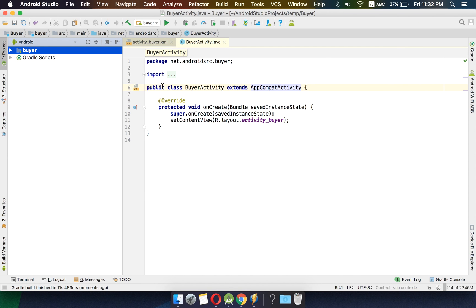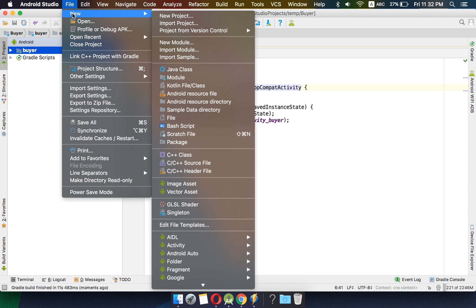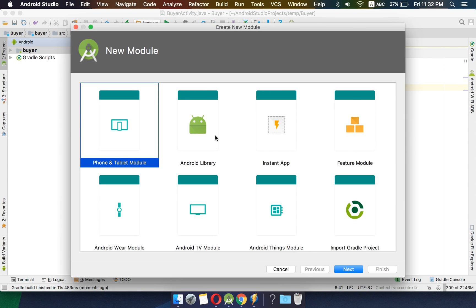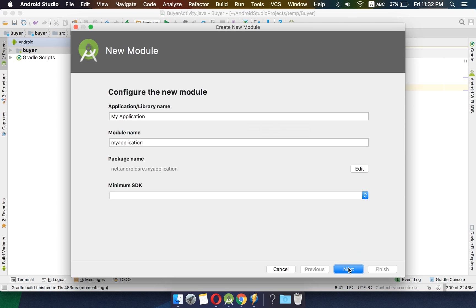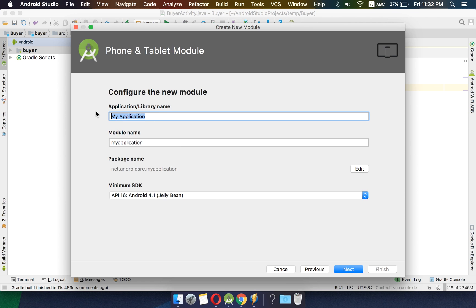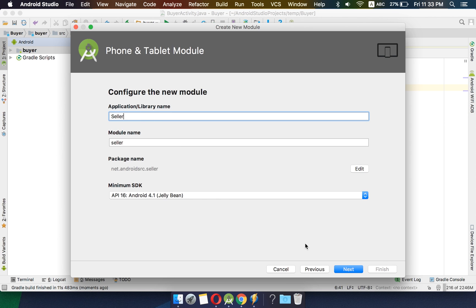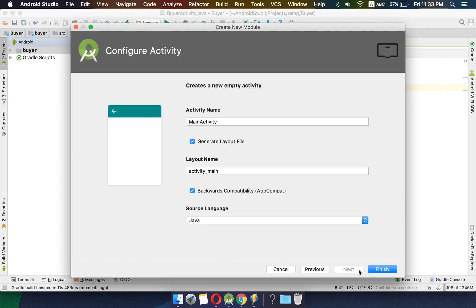Now we will create a new module. We will go to File > New > New Module. We will create a phone and tablet module and name it as seller. Click next, next, next, next, name the activity seller activity, and finish.